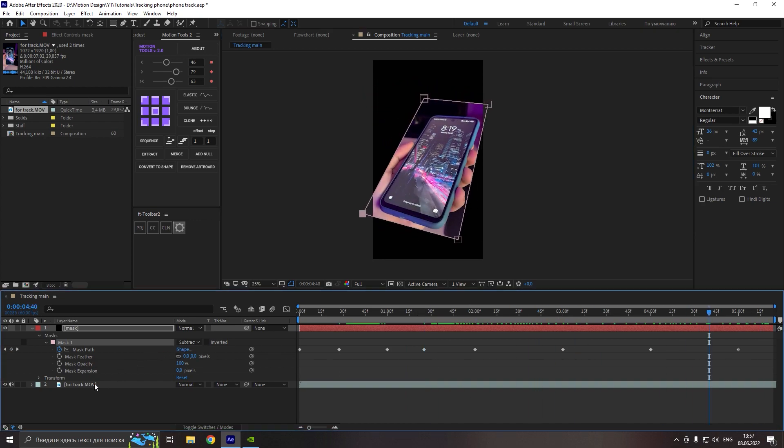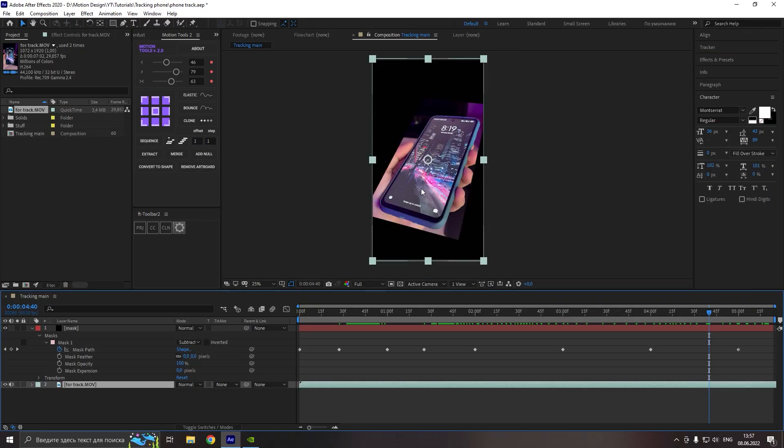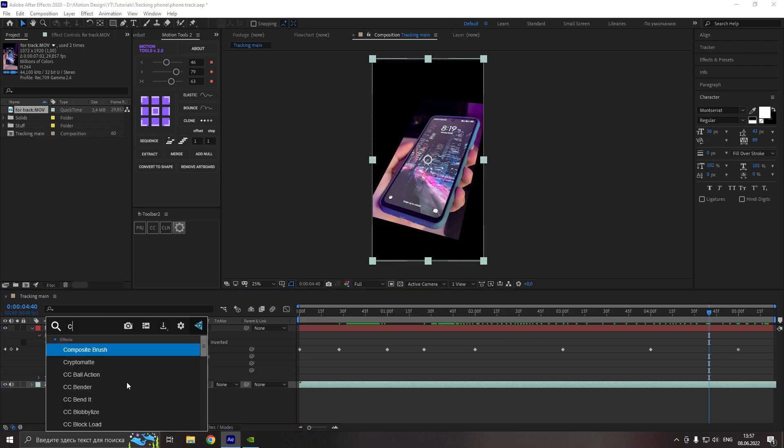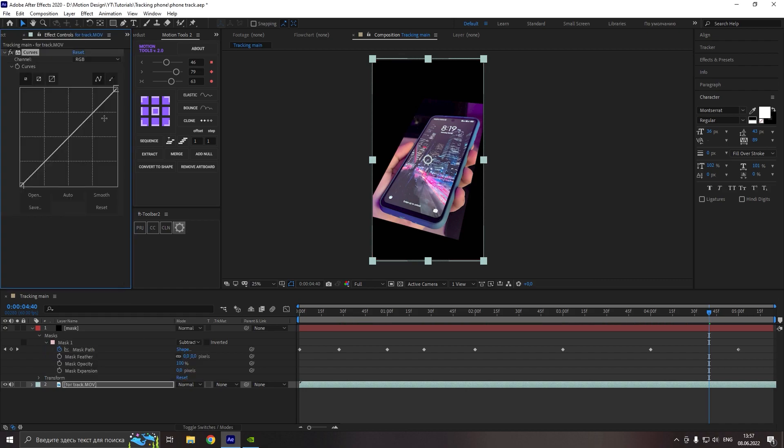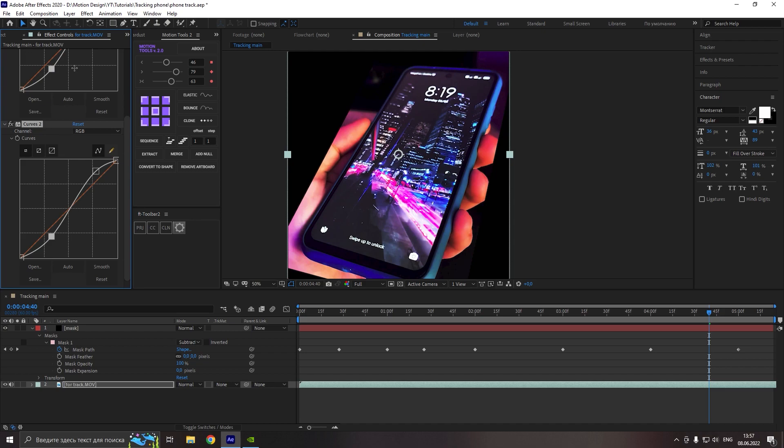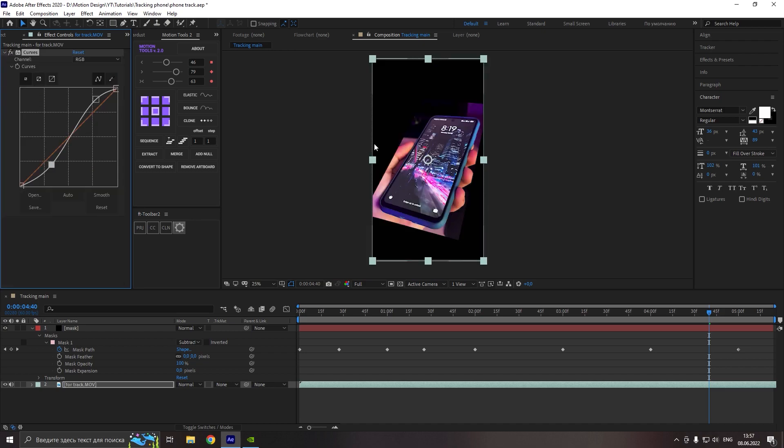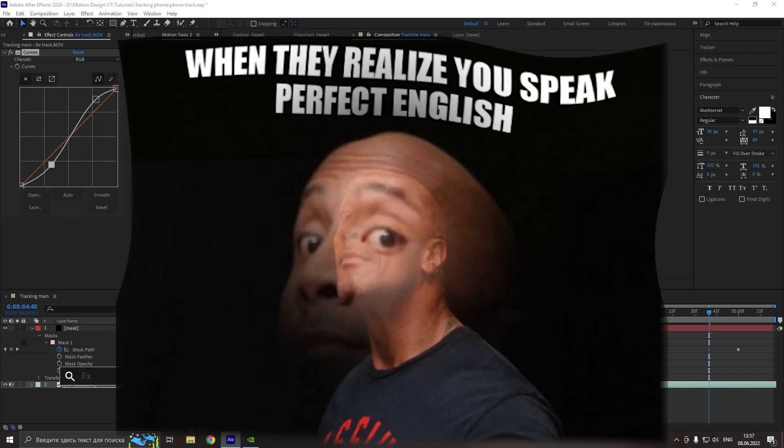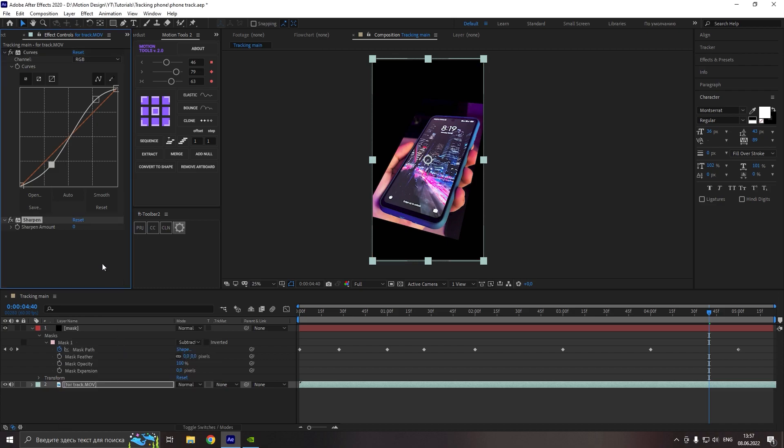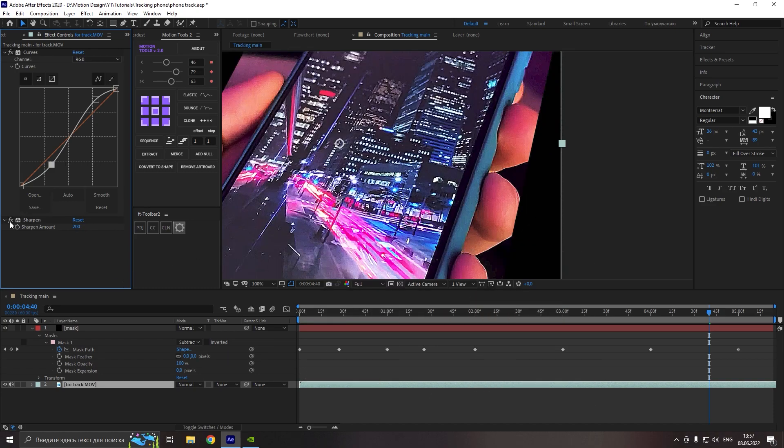Now let's make our footage more contrast and sharpen and it will help to make our tracking better. So for this, let's add the effect curves and edit it just like me. And now you can see the result and you can duplicate the effect if you have footage that has small contrast. Now let's add effect sharpen and set the value approximately to 100. Nice.